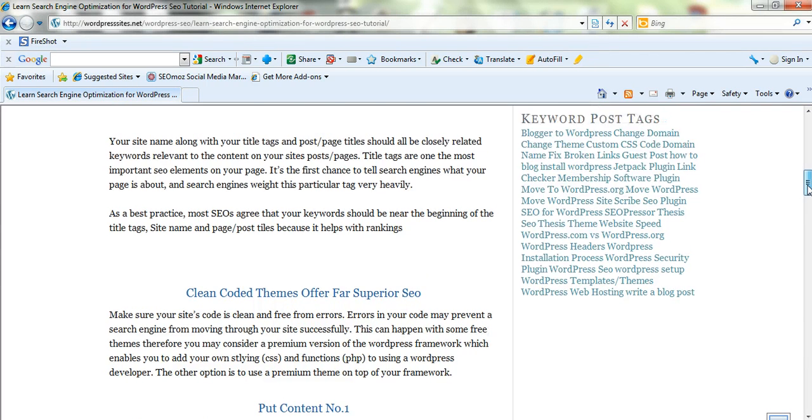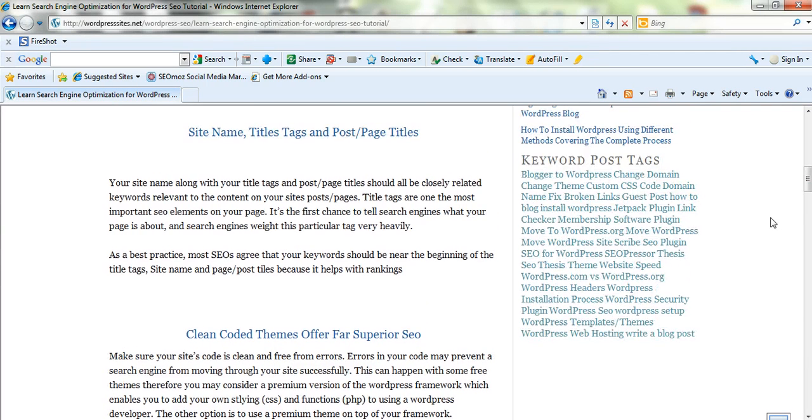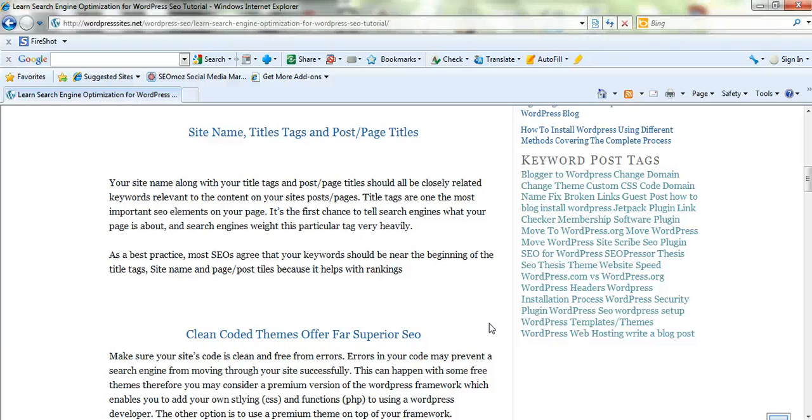Your site name and your title tags are very, very important. They're amongst the most important SEO elements on your page. It's a first chance to tell search engines what your page is about and the search engines weight this particular tag very heavily.